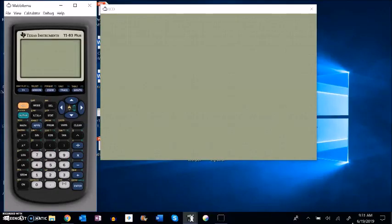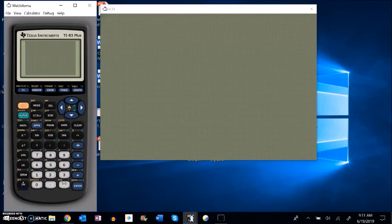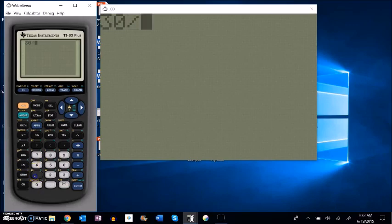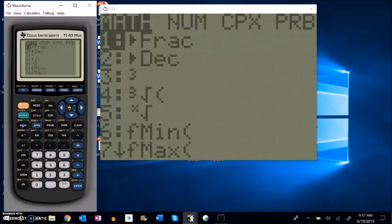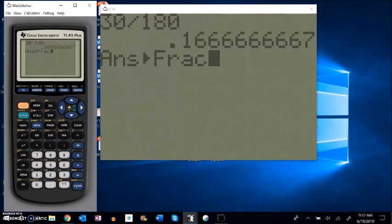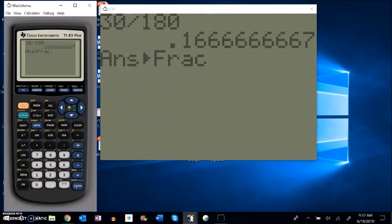Let me show you something on your calculator, which is convenient. I went 30 over 180 — this is just if you're feeling a little uncomfortable with the fractions. If I go 30 divided by 180 in my calculator, I get 0.1666. I might know that's one-sixth, but if I don't, I can go into the math menu. It's this very first command: give me the answer as a fraction. If I hit enter, it brings it back — one-sixth. Now I know what that is as a fraction.